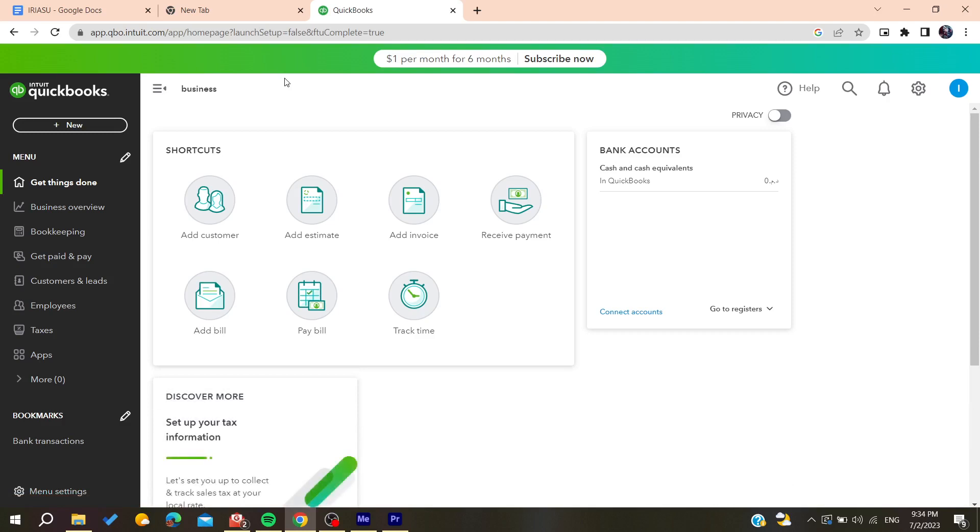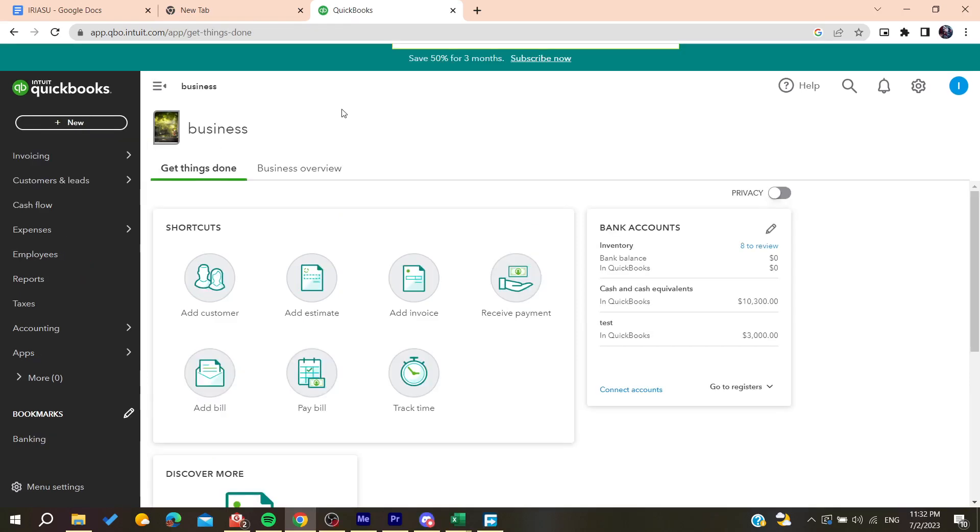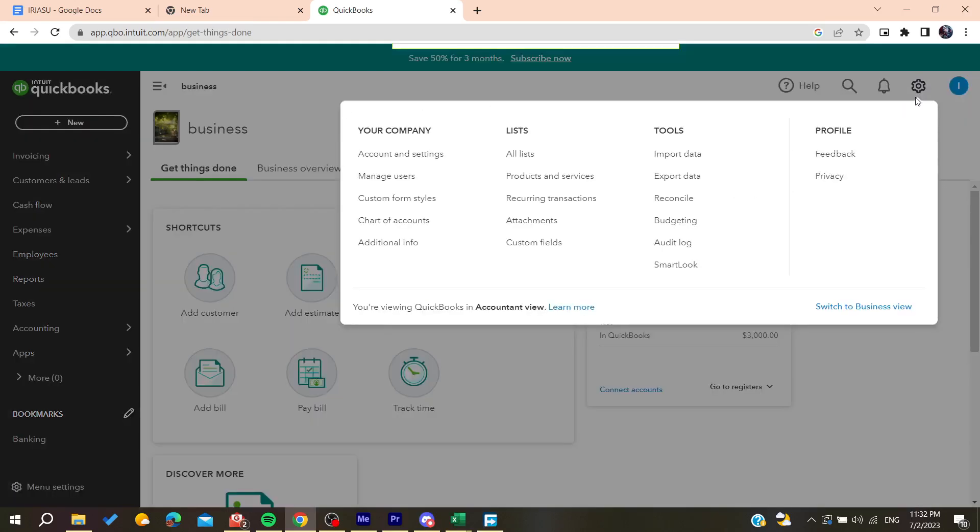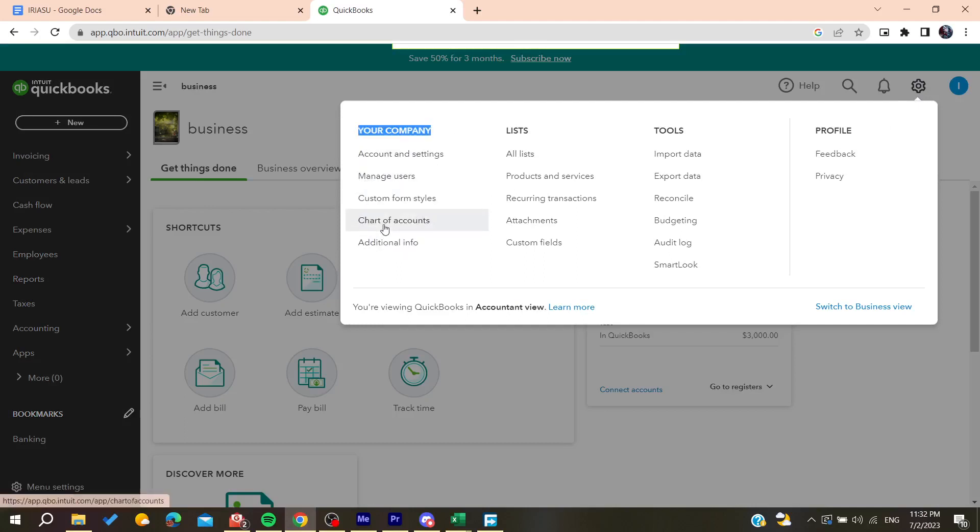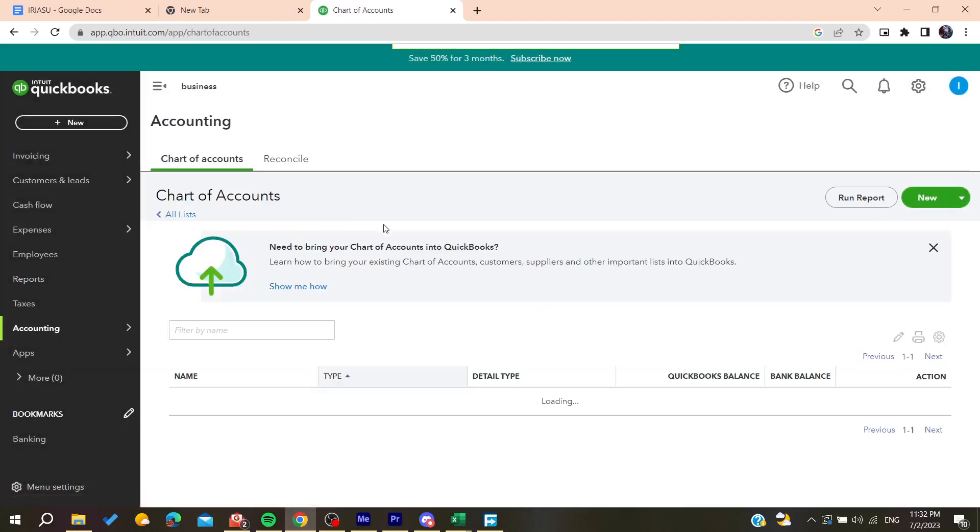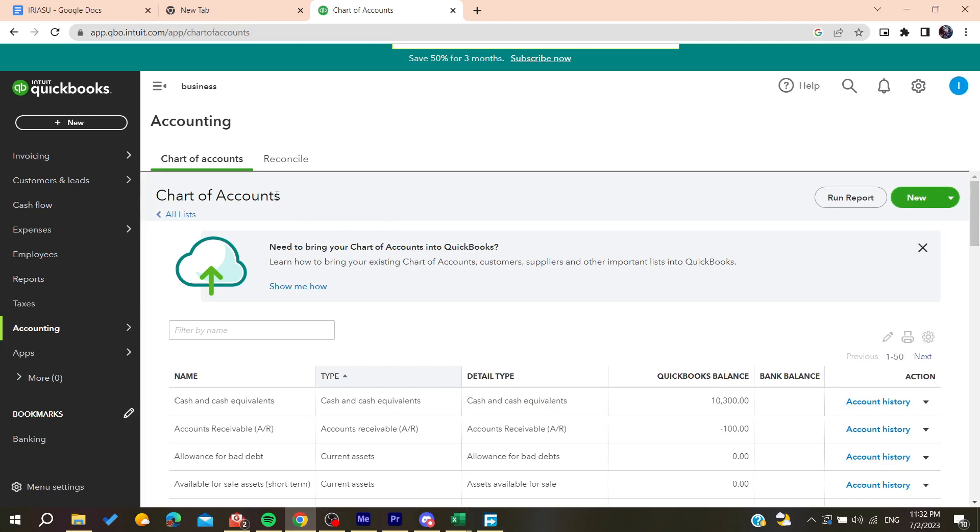Now all you need to do is follow these simple steps. Go to the gear icon, then go to your Company, and after that go to Charts of Accounts. Here we can find the 'Run Reports' button.